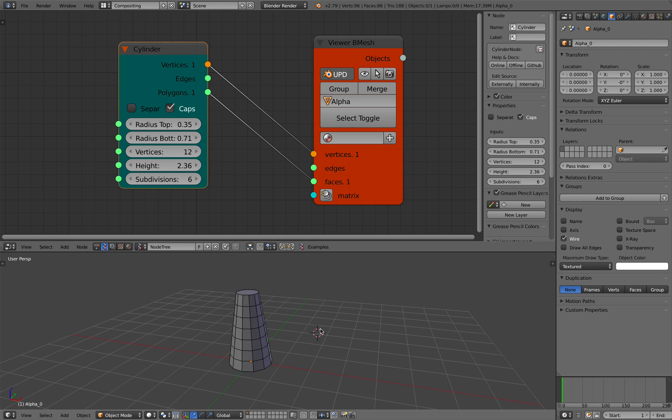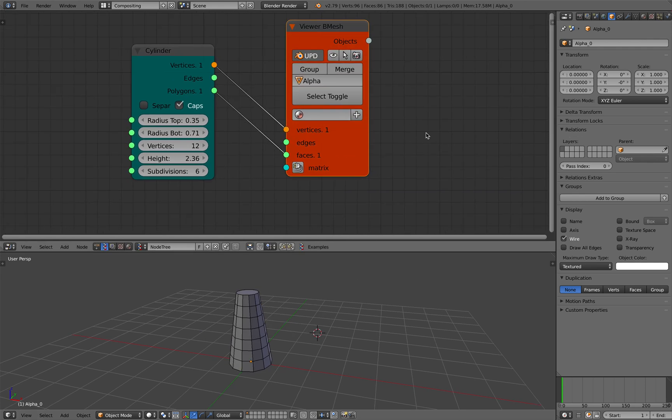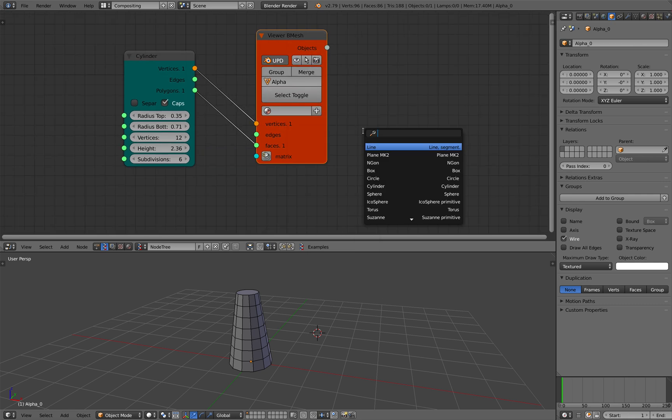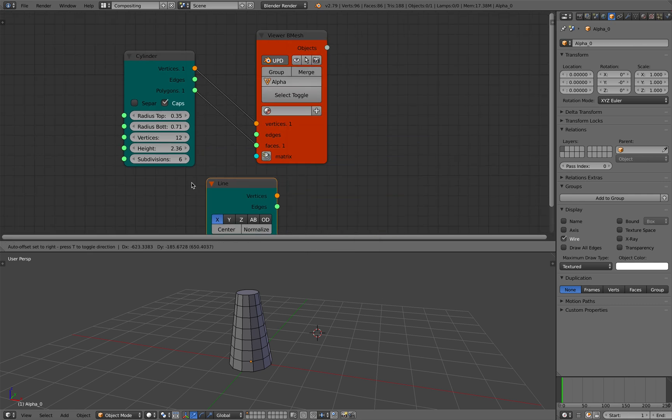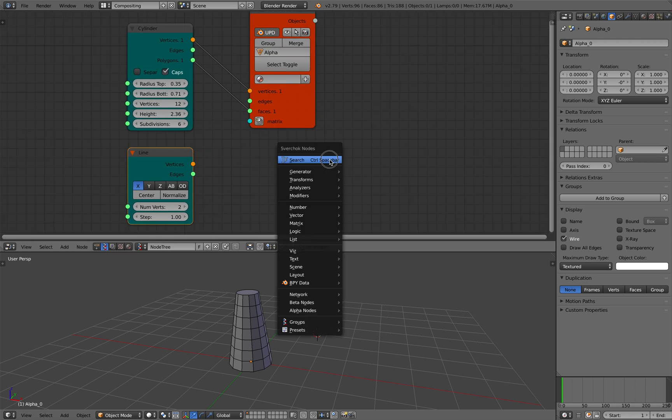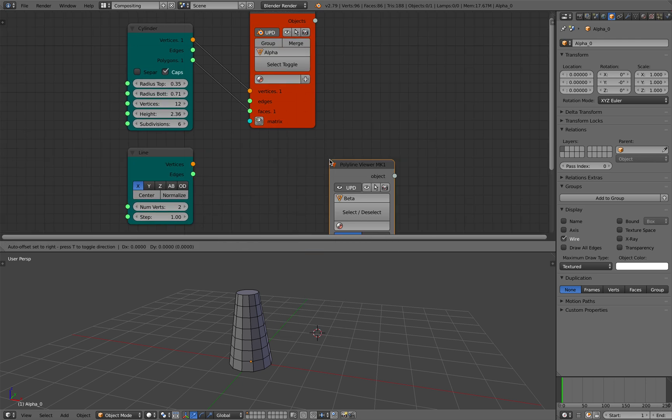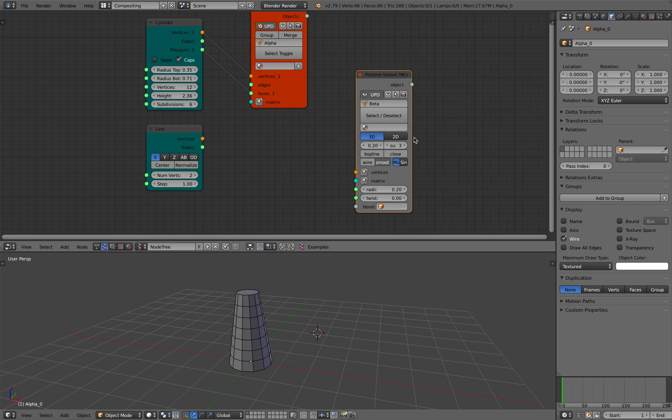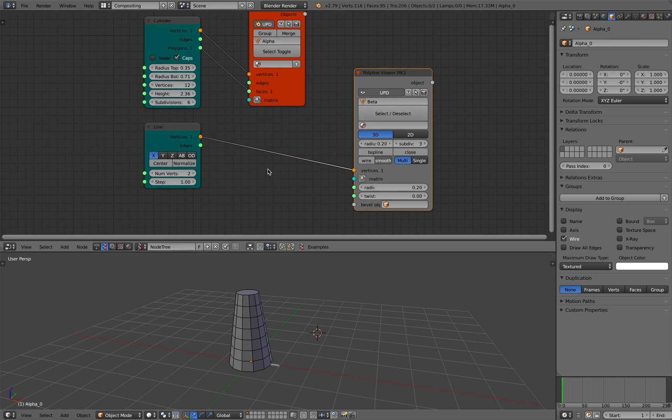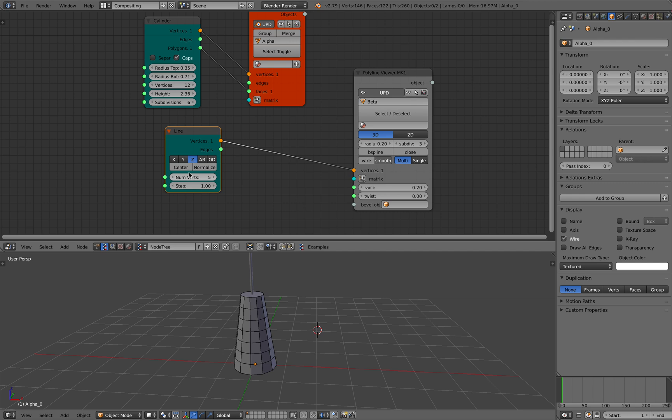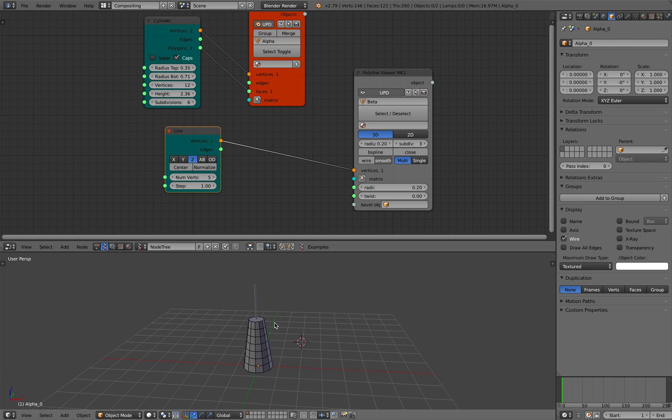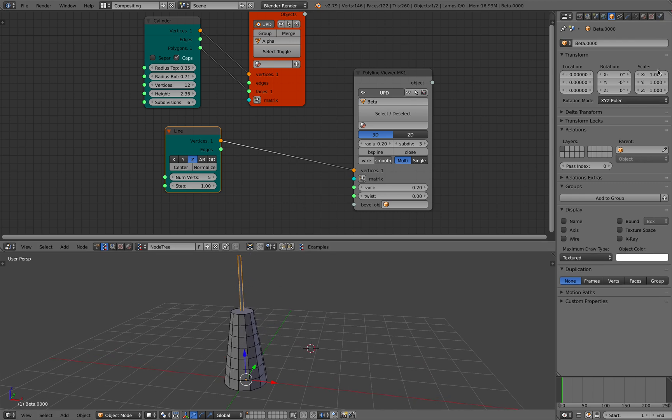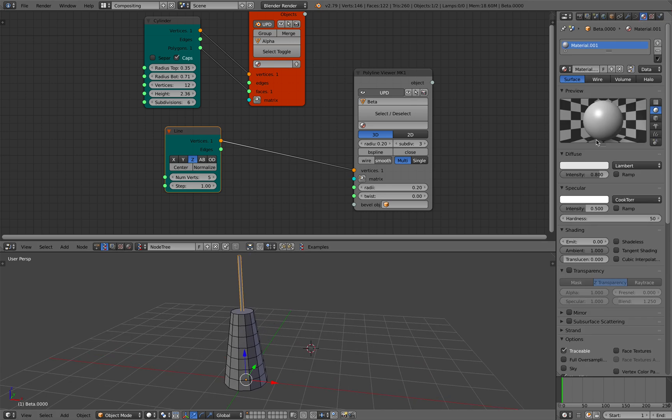So we have our cylinder. How about our curve? For the curve we need a line and we need a polyline viewer. Just plug the line into the vertices and then we have our line. But it needs to grow up, so use the Z axis. I'm going to give this a color so we can see the difference.